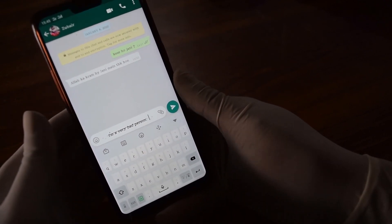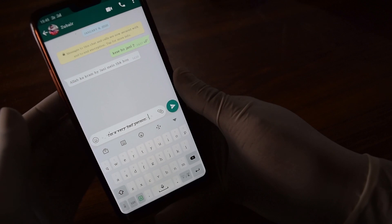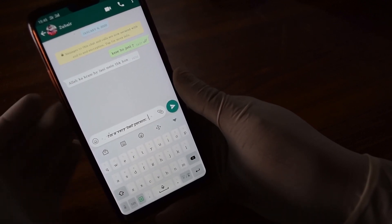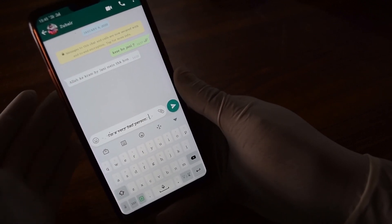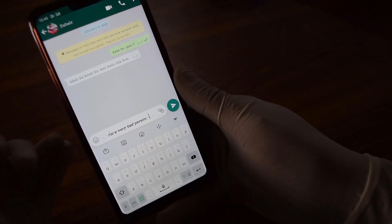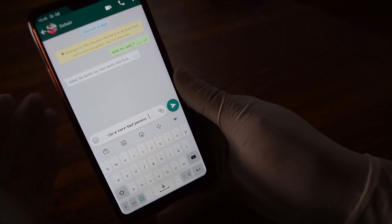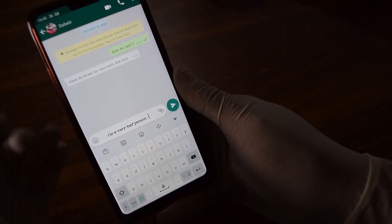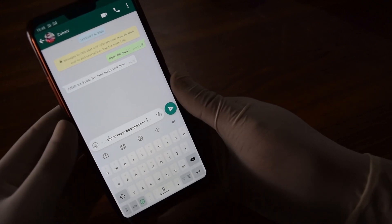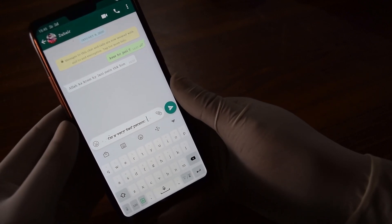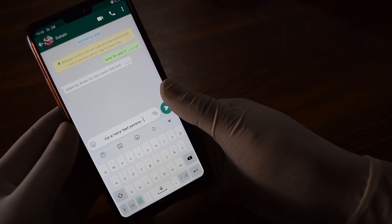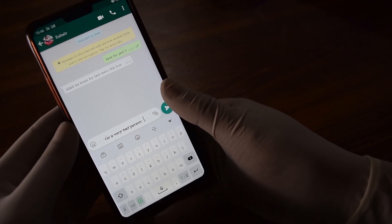So this way you can use these signs to change your words, sentences, or paragraphs into bold, italic, or strikethrough. If you like this information, please hit the like button and share this video. Thank you very much, bye!